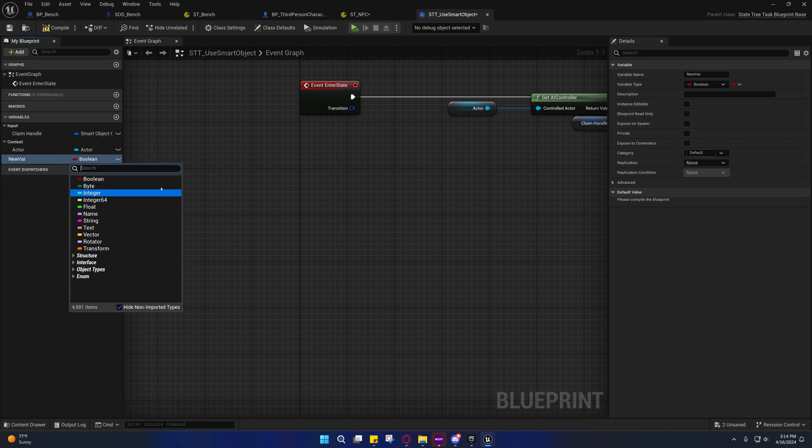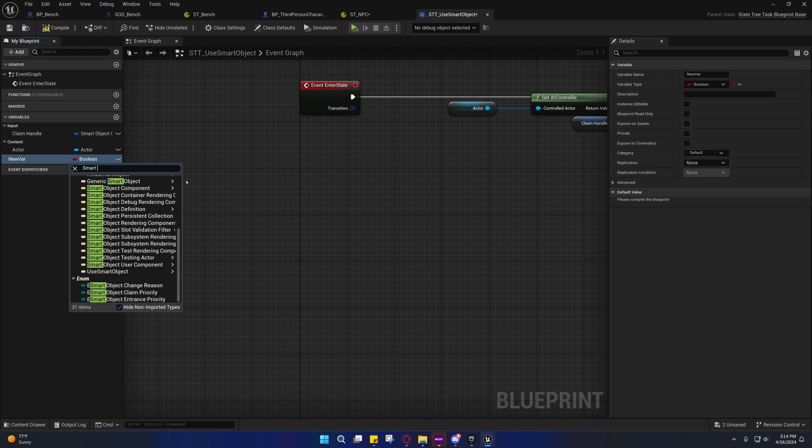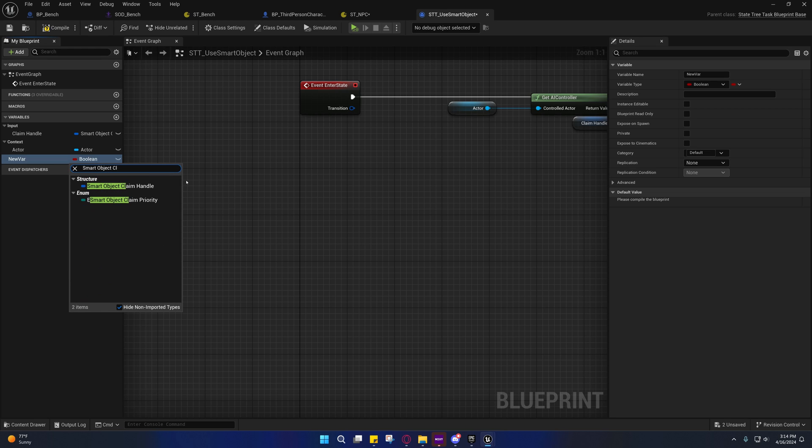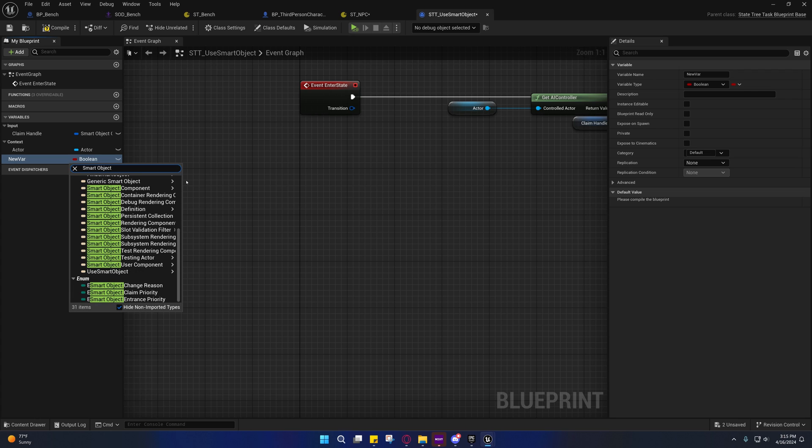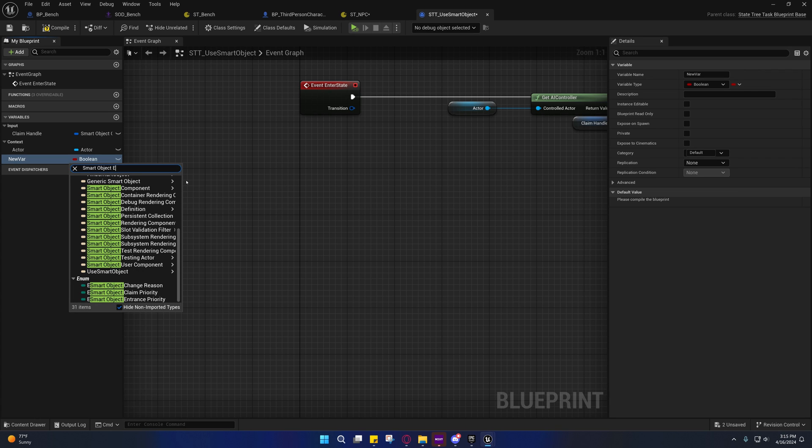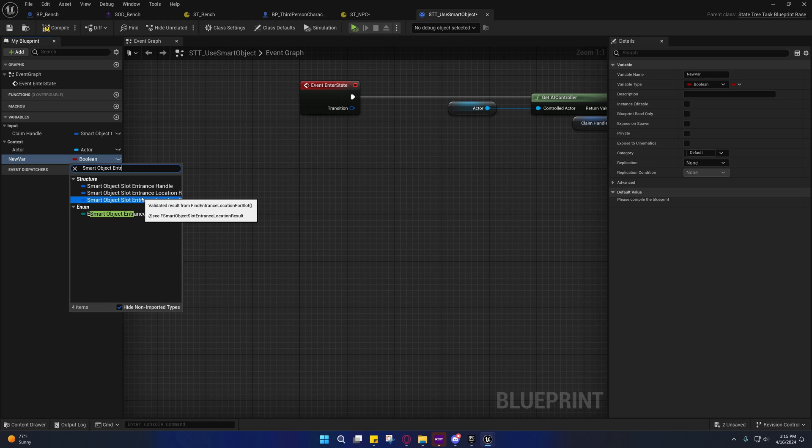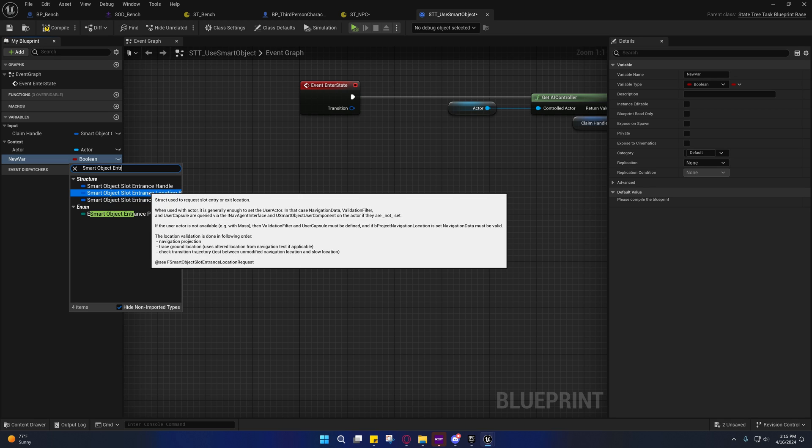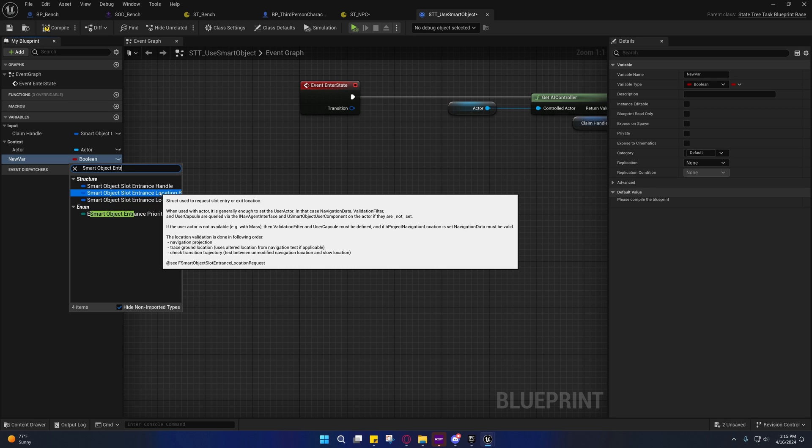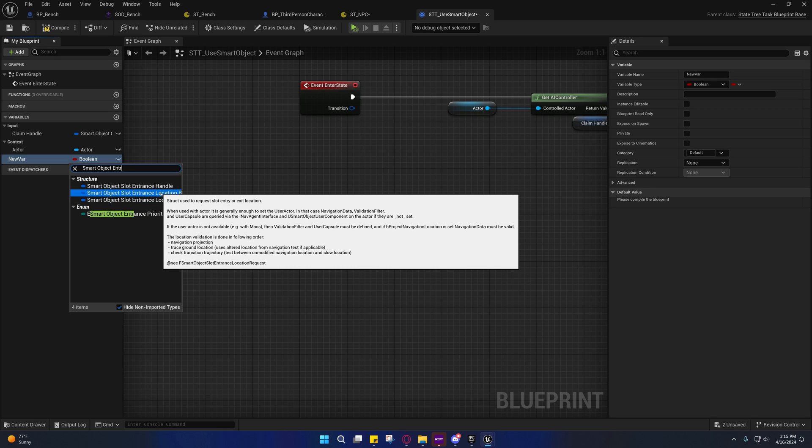Because you won't find this anywhere else - this is how I figured out what it was. If we make this a smart object, let's see entrance, yes smart object slot entrance location, you'll see there's a tooltip here.